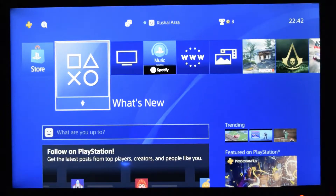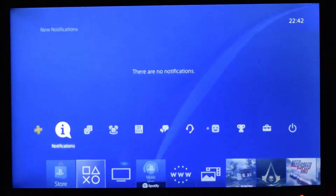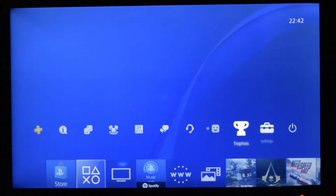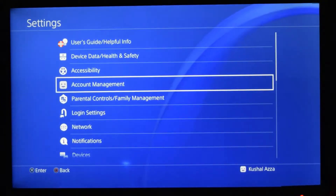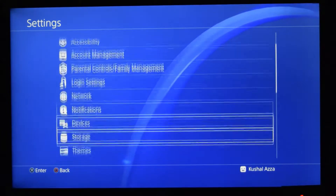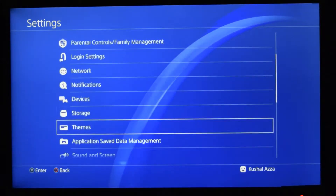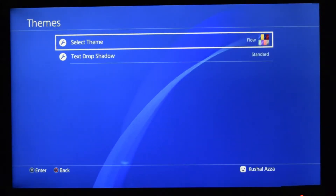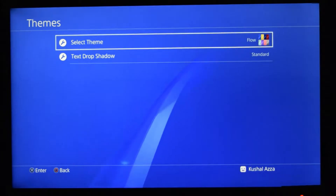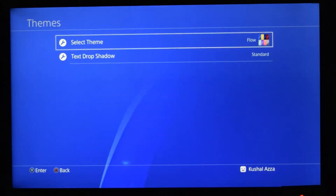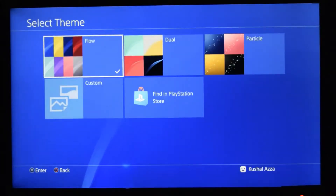I would prefer a black color rather than the blue color. So quickly navigate to Settings. In Settings you have an option called Themes. There are two options in Themes: one is Select Theme and the other is Text Drop Shadow. Go to Select Themes.